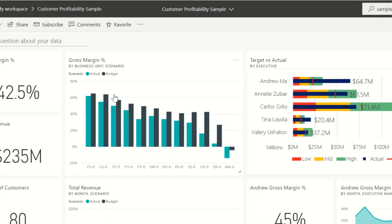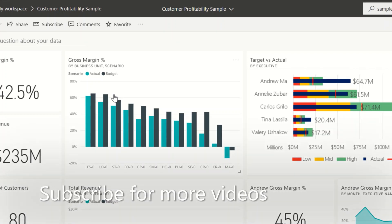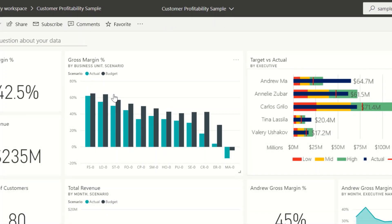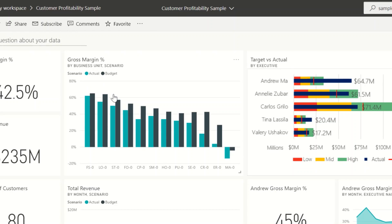Hi guys, welcome to this new video on Power BI. In this I'm going to demonstrate some options in the dashboard. So if you're an executive or if you're creating a report for an executive, once you create a report, it's always good to have one comprehensive dashboard with all the key features.